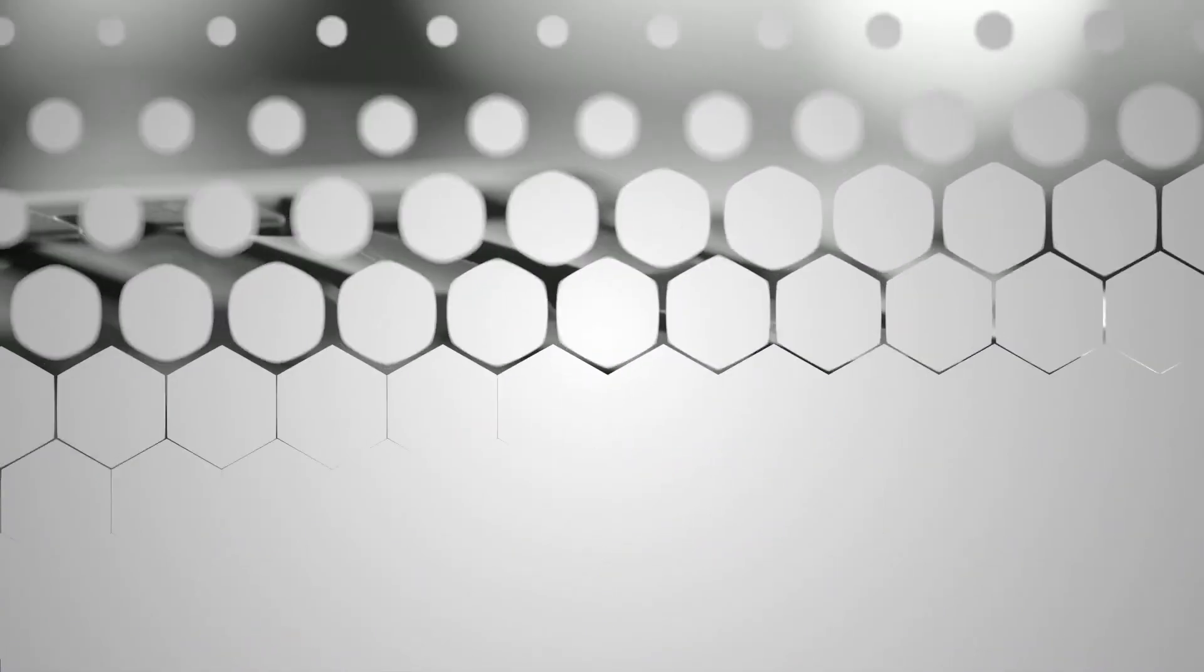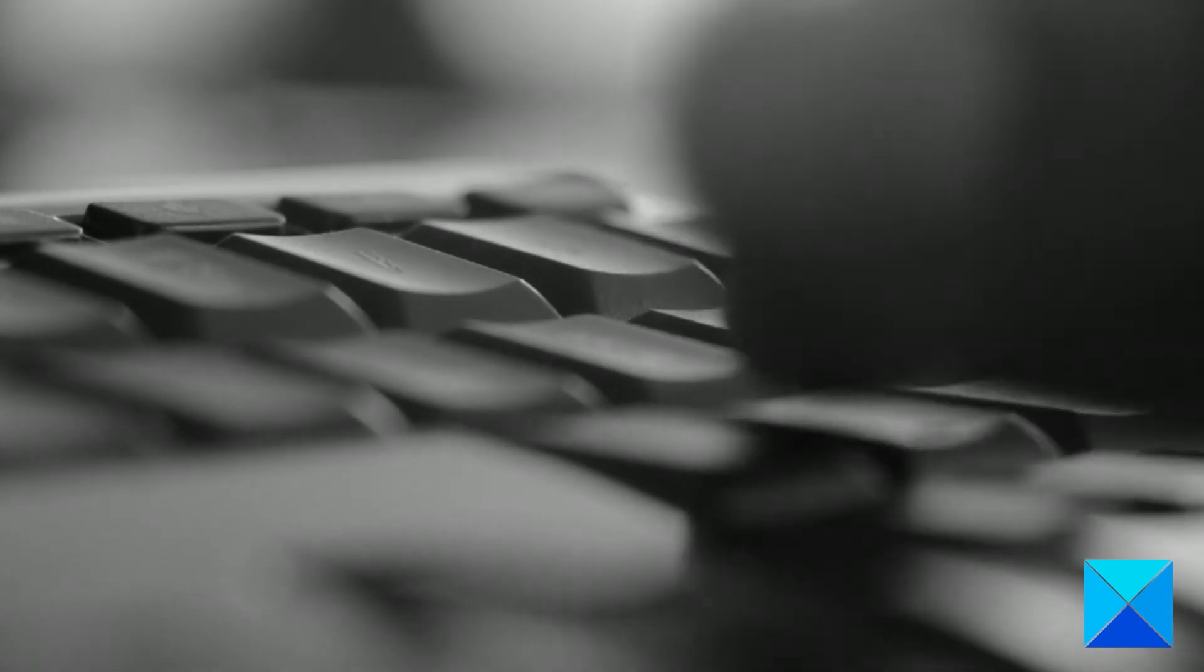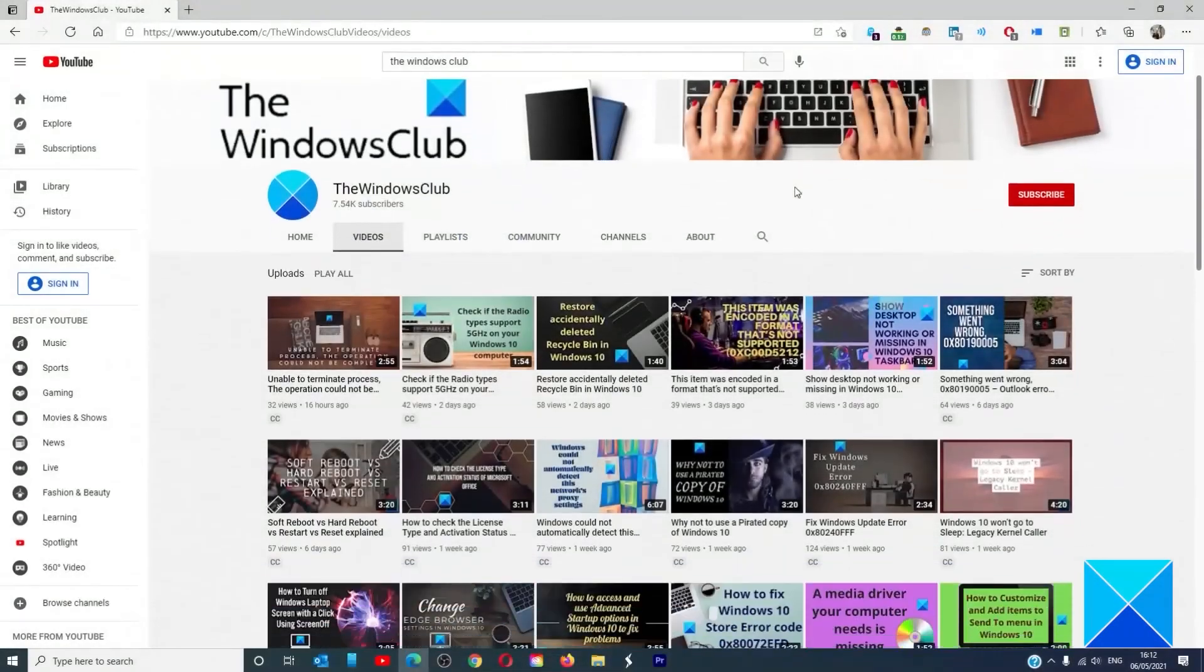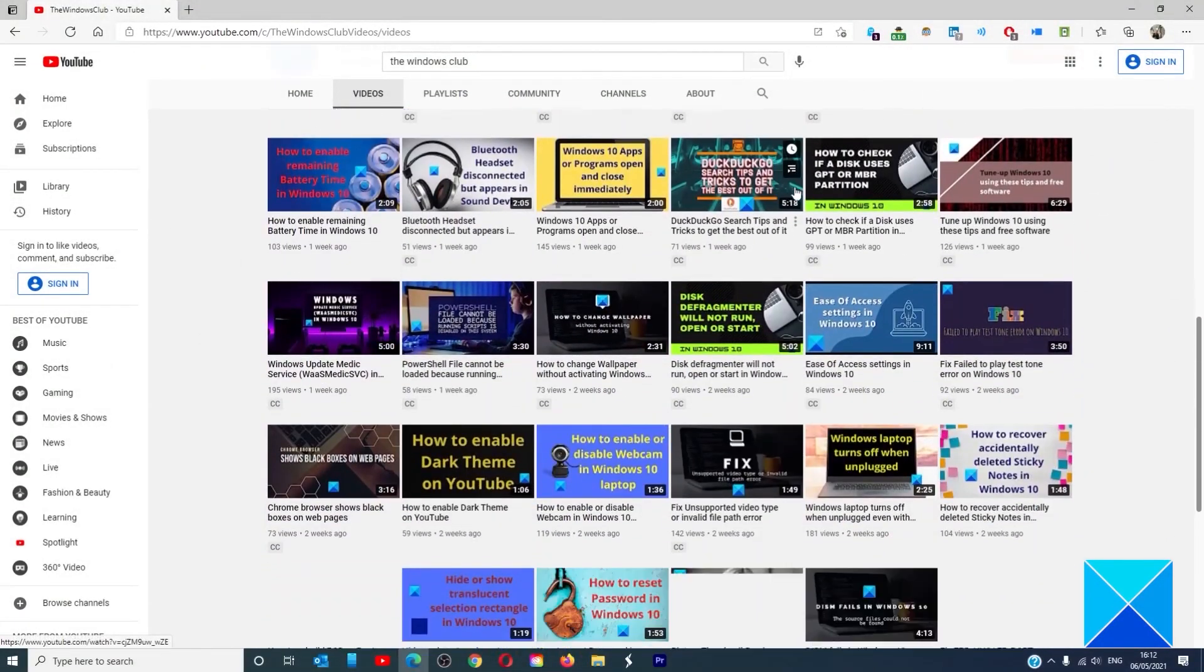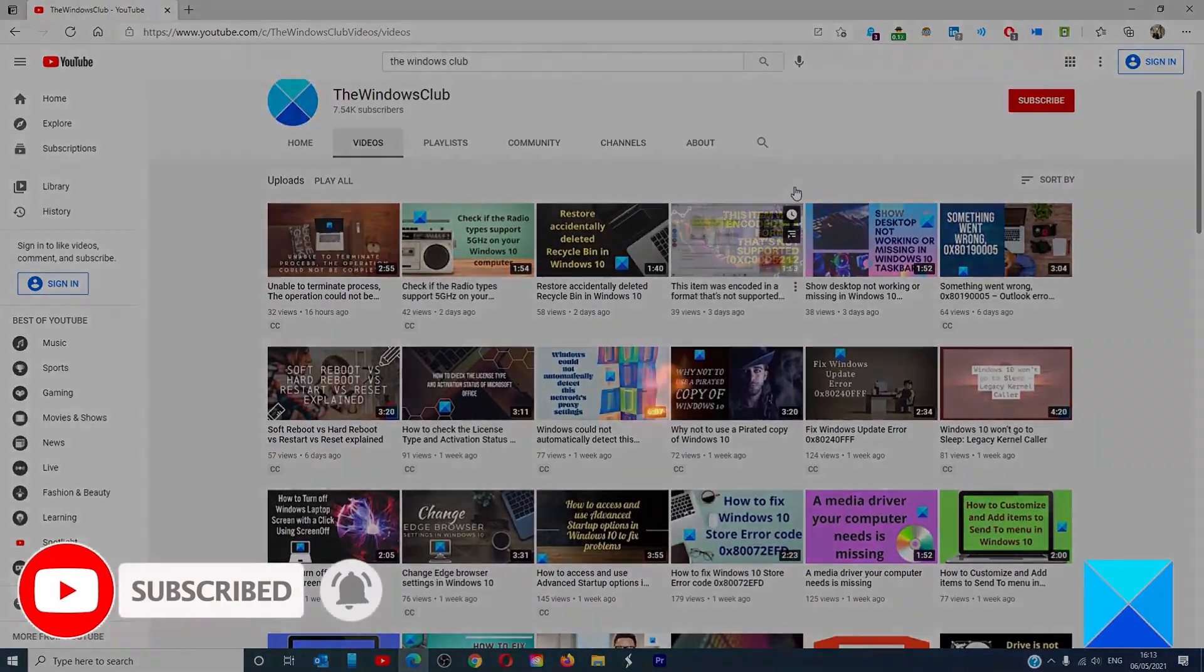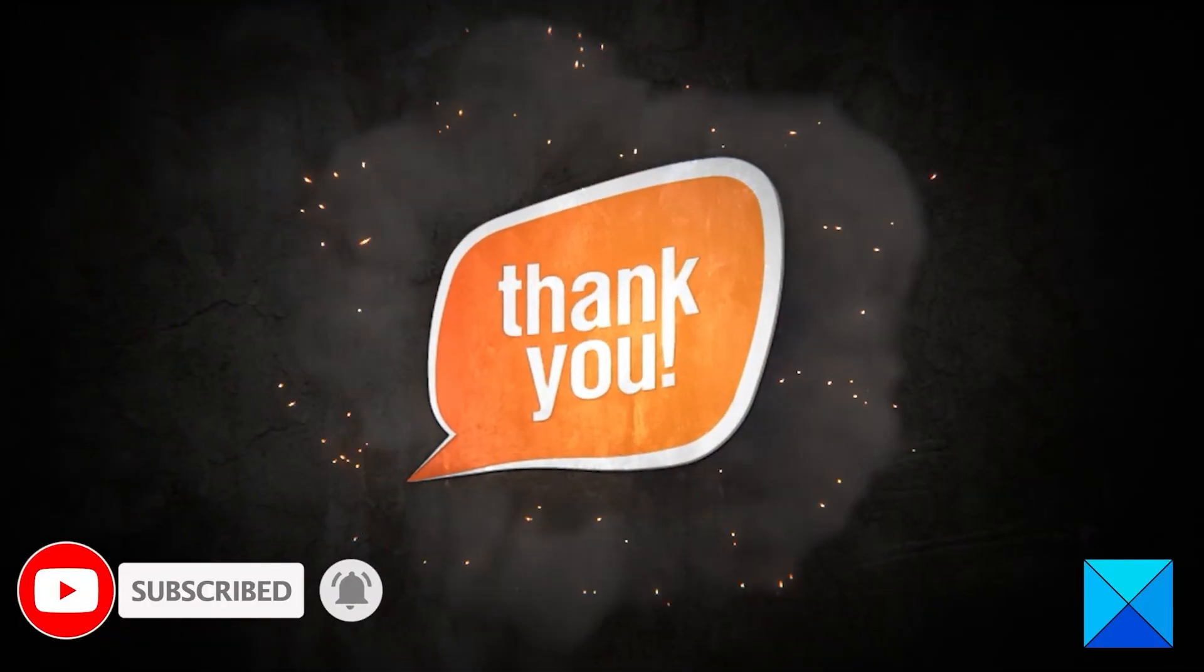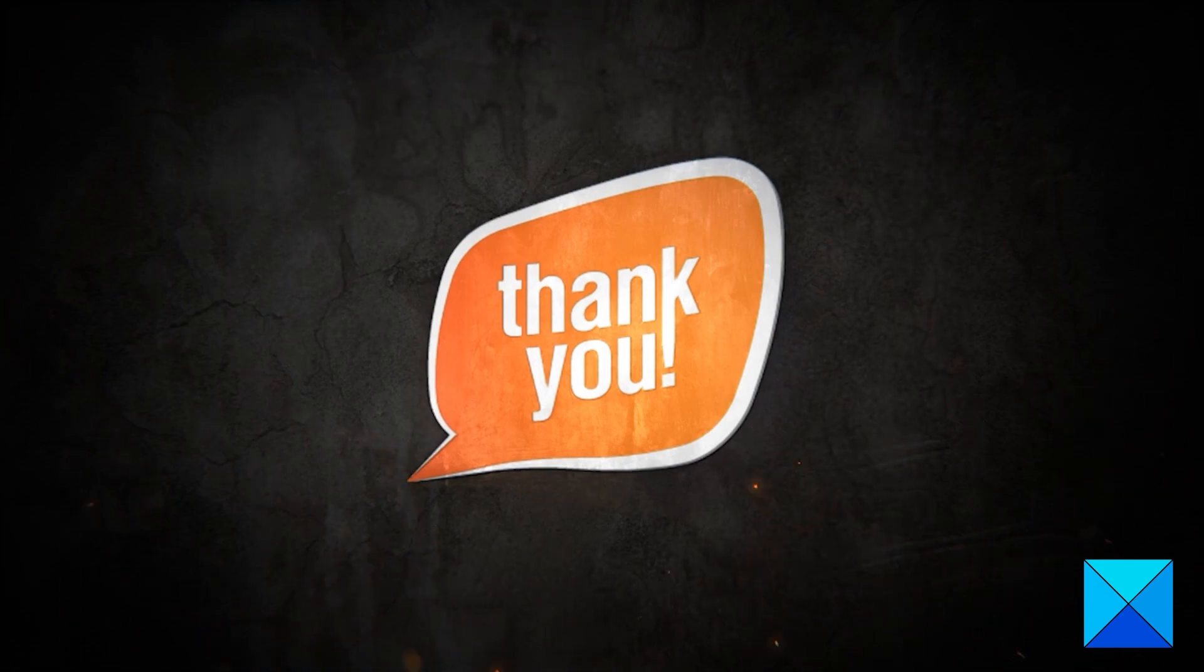For more helpful articles to help you maximize your Windows experience, go to our website, thewindowsclub.com. Do not forget to give this video a thumbs up and subscribe to our channel, where we are always adding new content aimed at making you the master of your digital house. Thanks for watching, and have a great day.